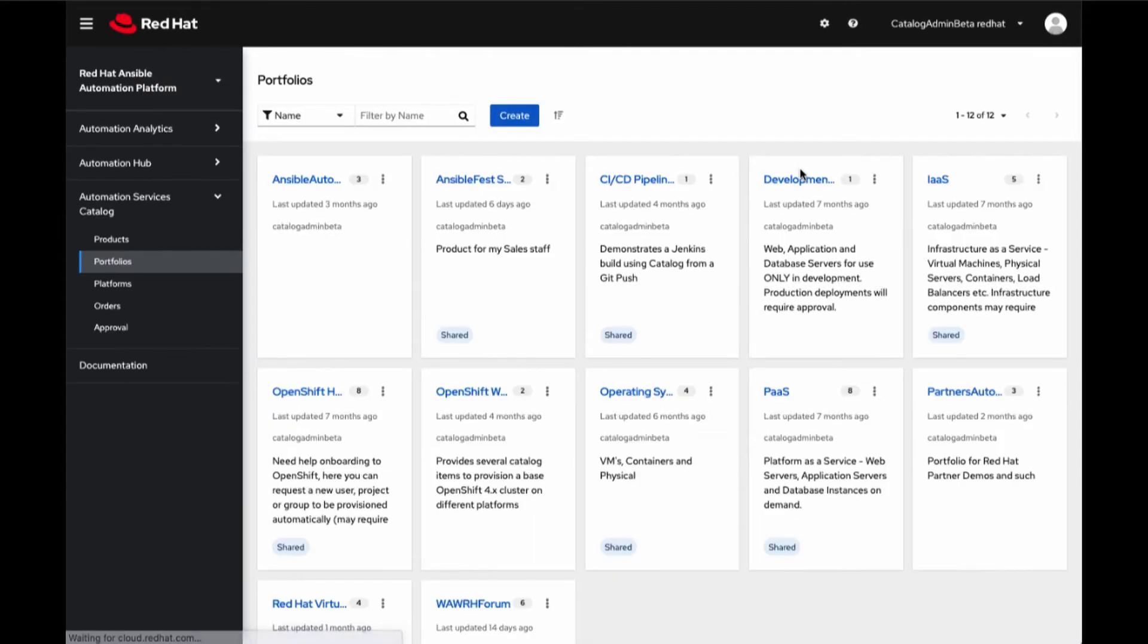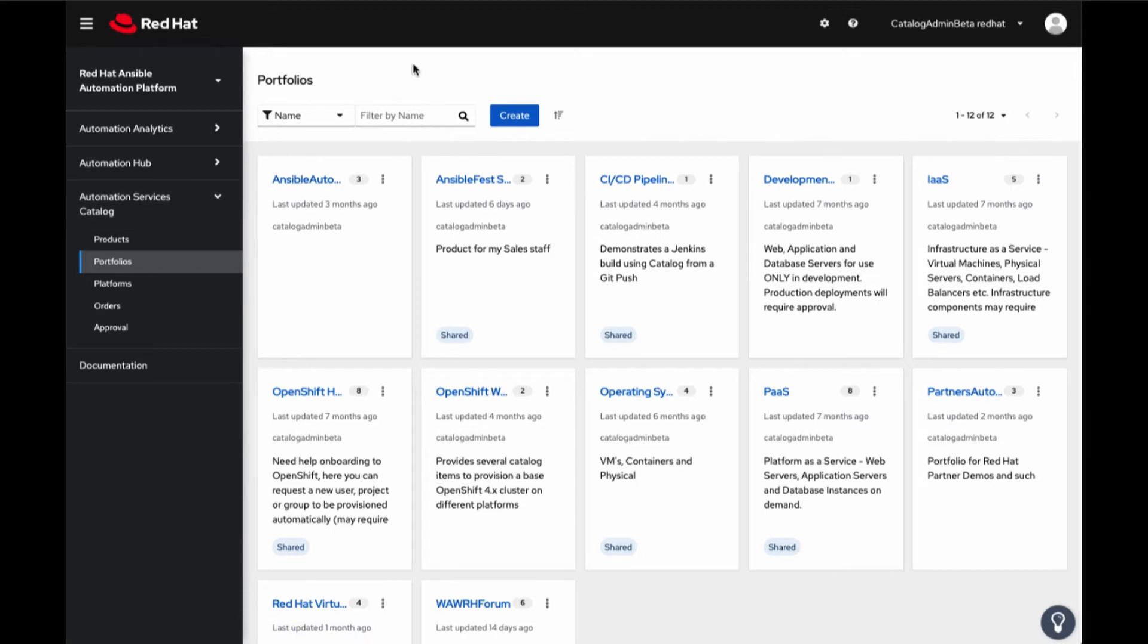Once in Automation Services Catalog, we will be on the Portfolio page. From Portfolios, you can see Automation Services Catalog is designed to have a familiar experience, providing an easy and innovative user interface for ordering products.